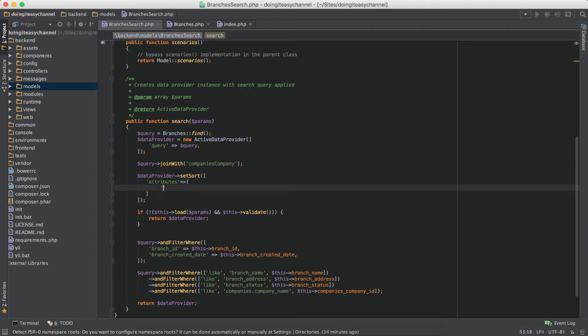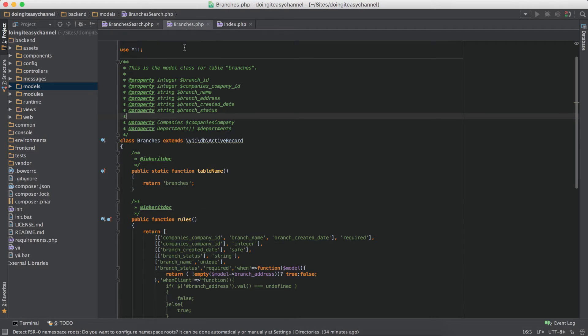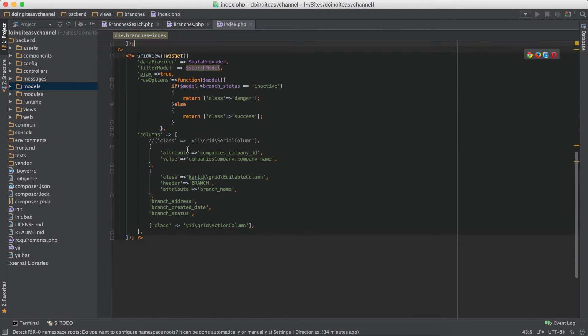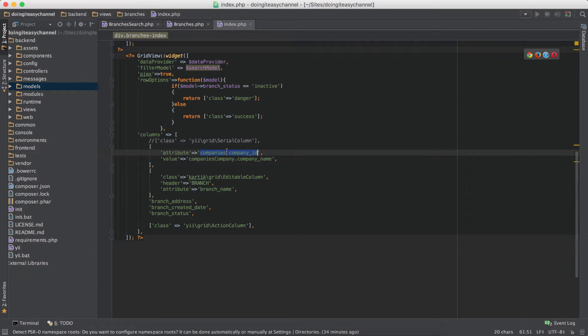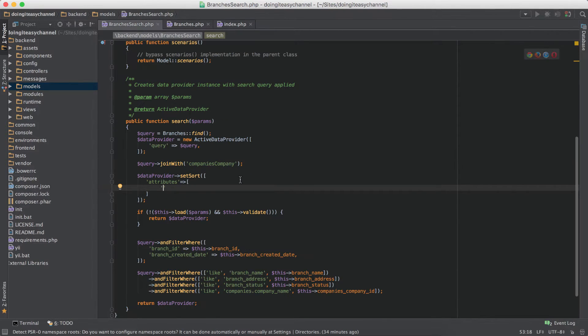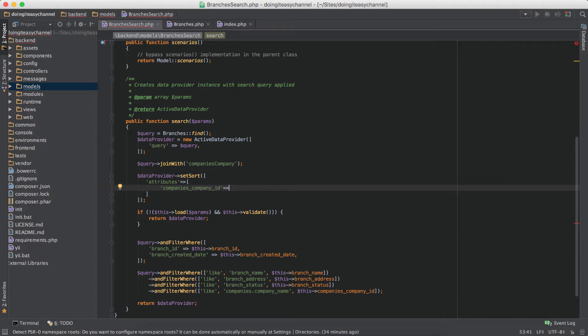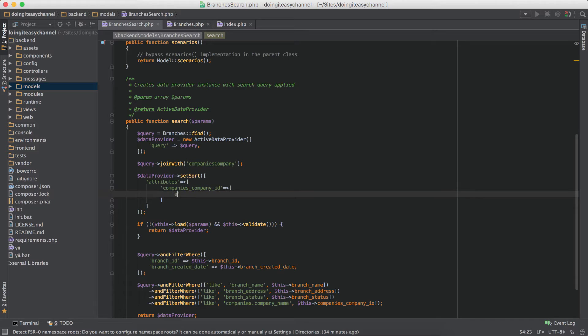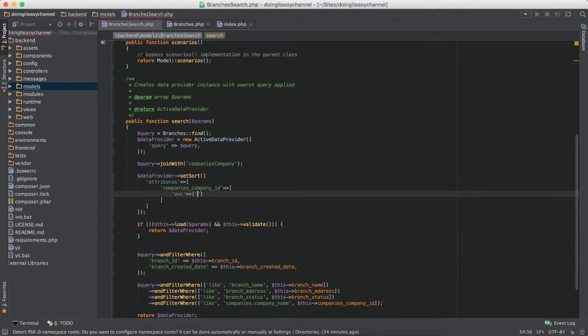So what are the things that we want to sort? Let's begin with the company's company_id. In the view file we have our company's company_id, okay that's the attribute. Let's copy that, paste it, and we want to order it so we pass an array and we say ASC.